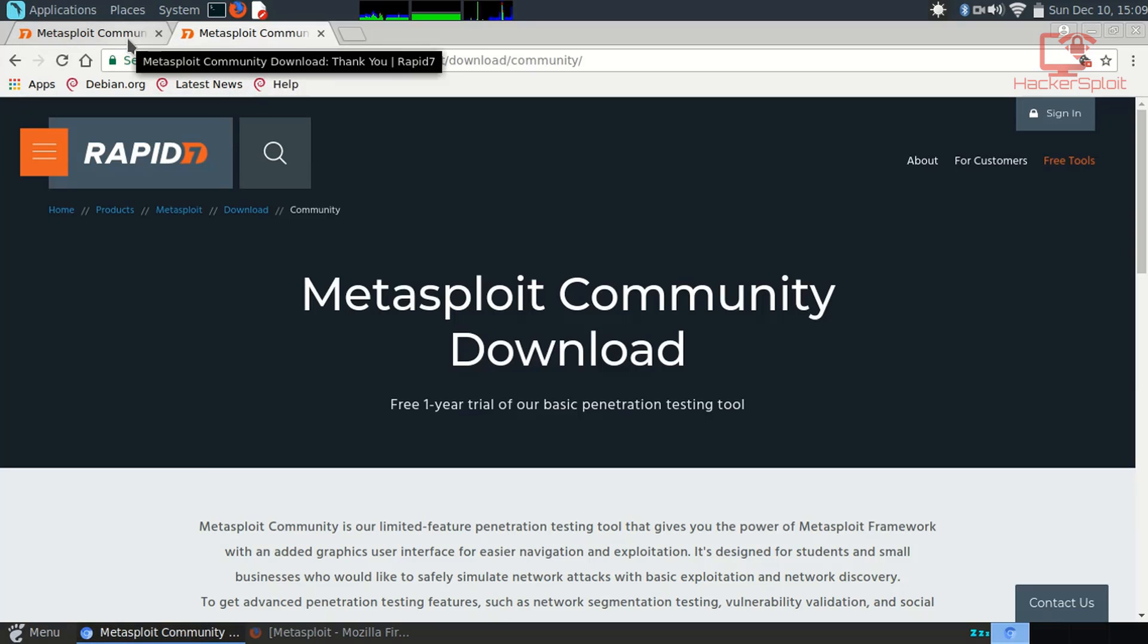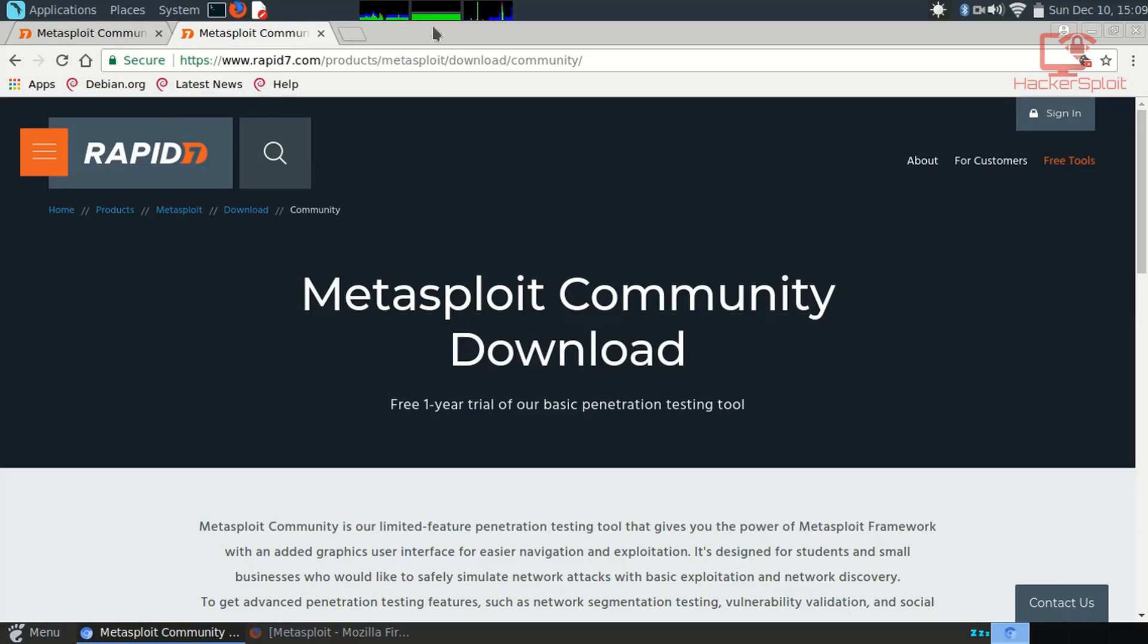Let's get started. It's really very simple. I'm just going to be putting the links in the description to make it easier for you. You want to go to rapid7.com. They developed Metasploit, so this is their product. Go to Products, Metasploit, Download, and Community.